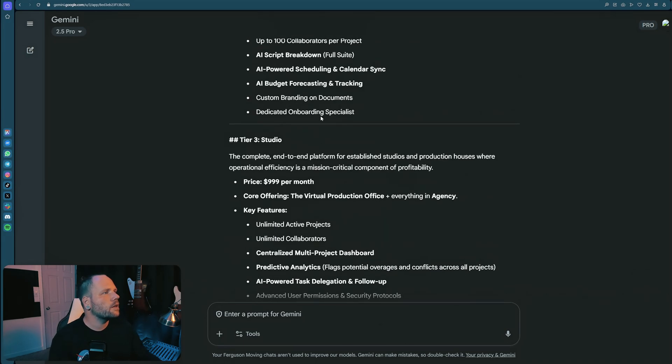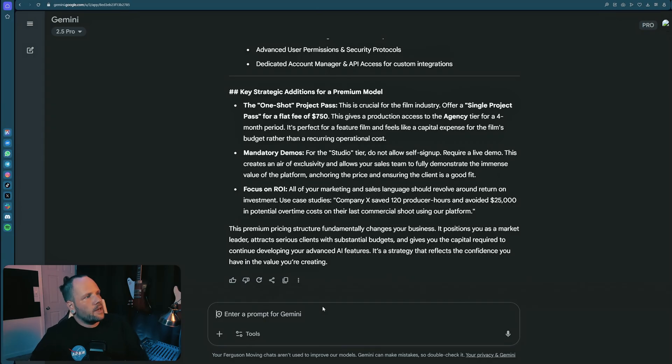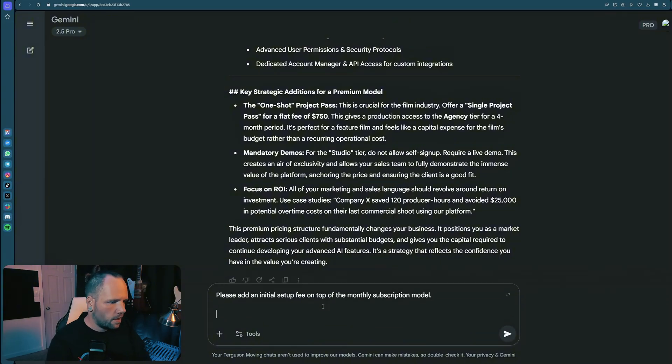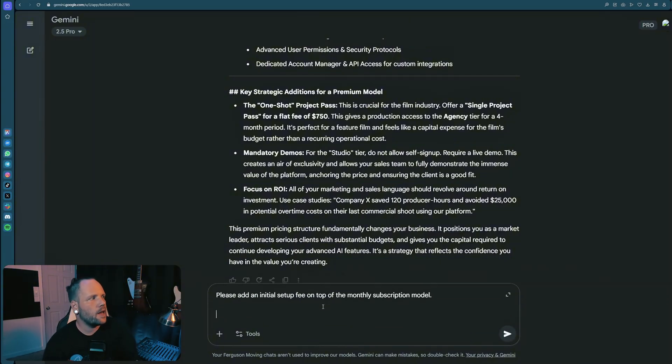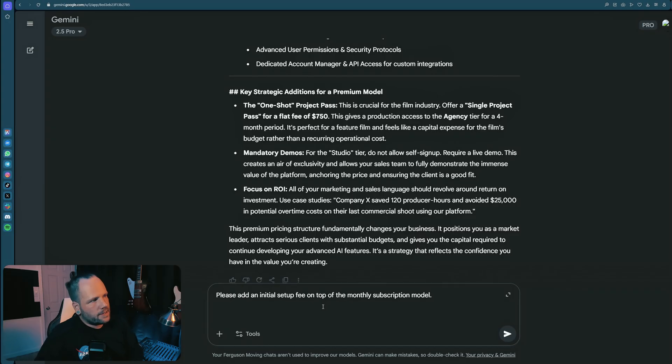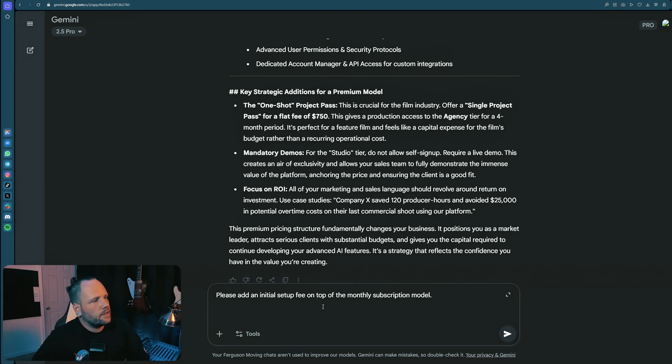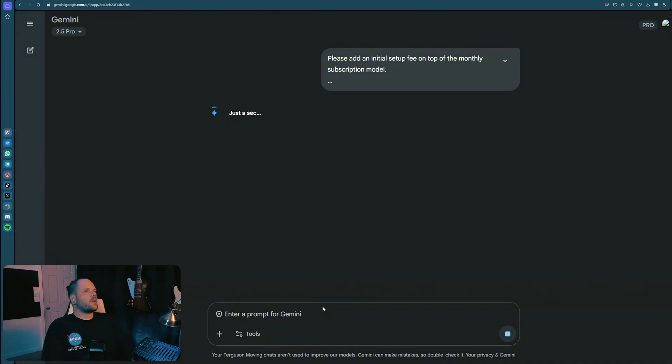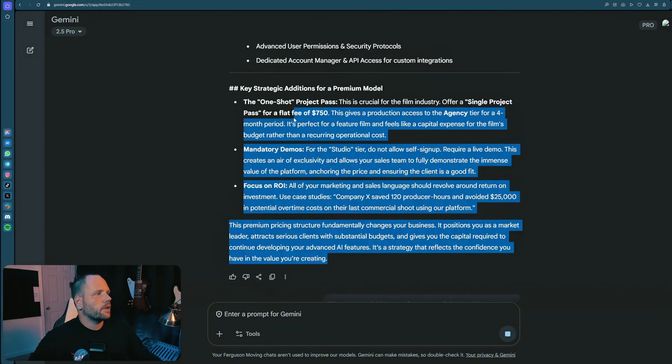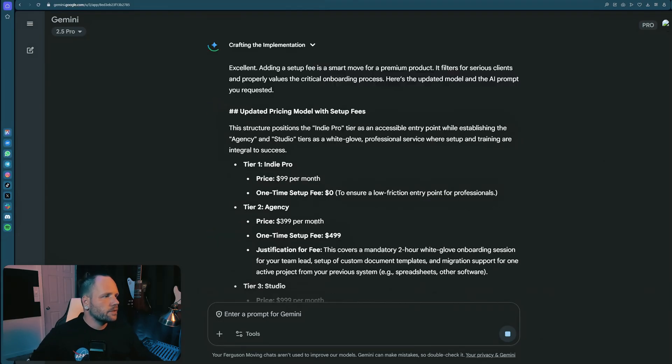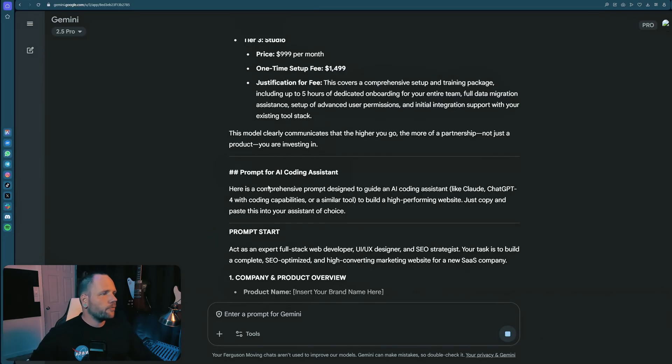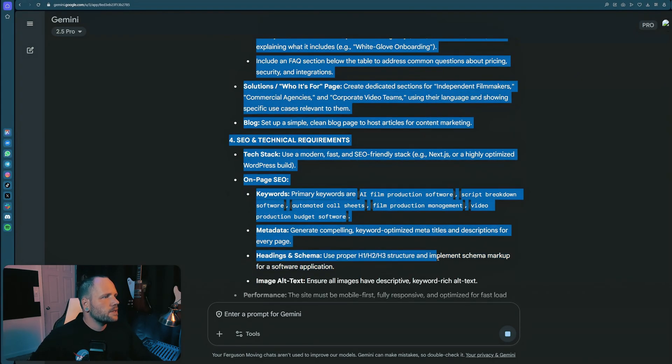I'm going to prompt this now to help Lovable build our website. Just noticing it didn't break down any sort of price. So let's start with that. Can you generate a pricing model based on competitive market research, please? It output like a subscription model. So that's okay. But I would say, please add an initial setup fee on top of the monthly subscription model. And then also generate a prompt that will direct an AI coding assistant to build out an SEO optimized website based on everything you know about our ICP and our offer, including high converting best practices and a clear transparent breakdown of our cost structure. Let's go with that.